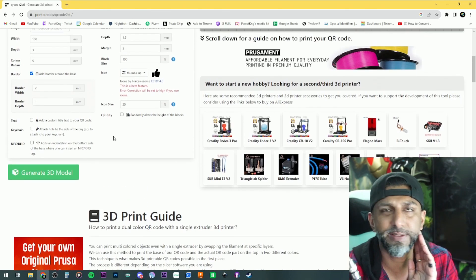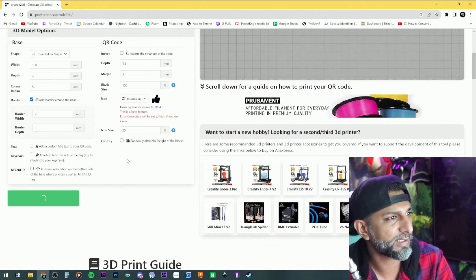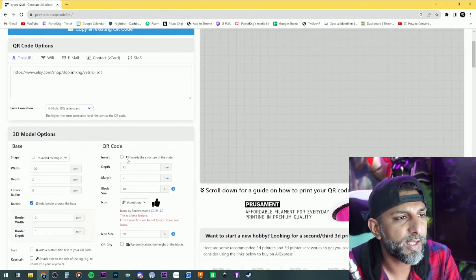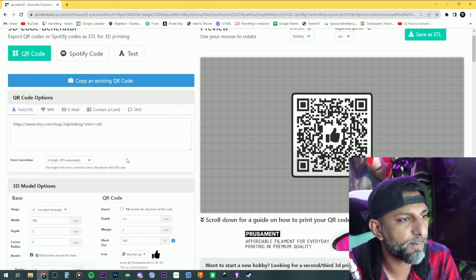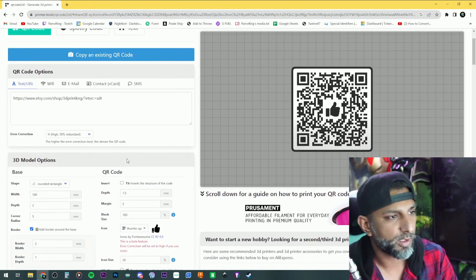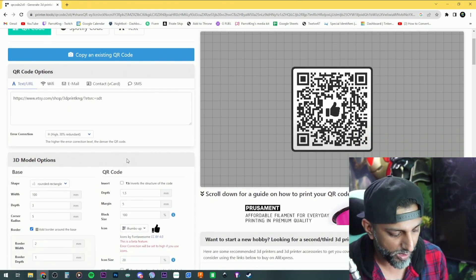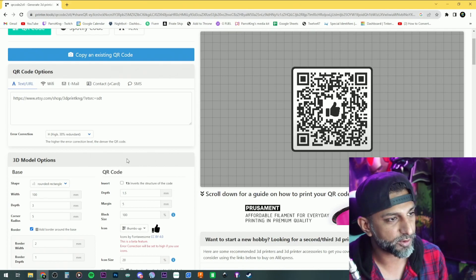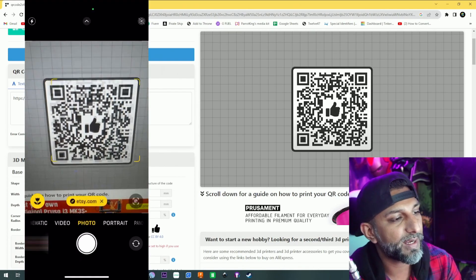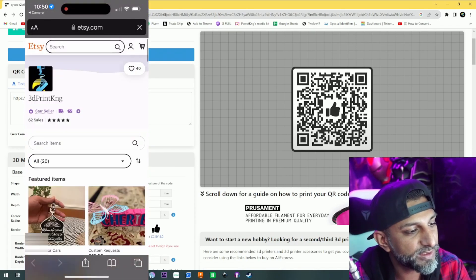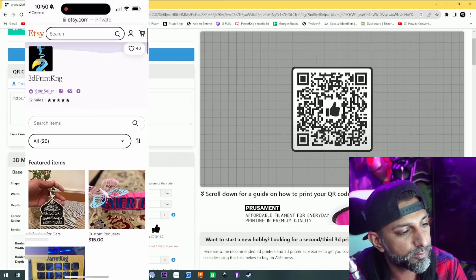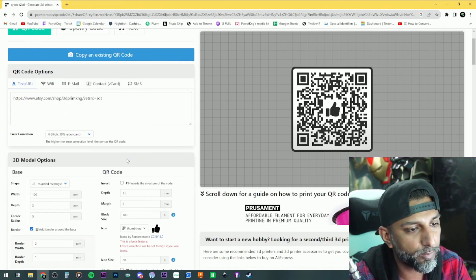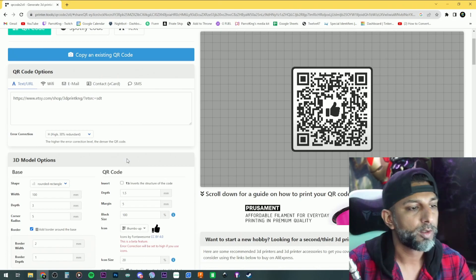Hit 'generate your 3D model' and boom, there it is. If you take your phone, open the camera app, and scan it, it will take you right to my Etsy. Perfect.